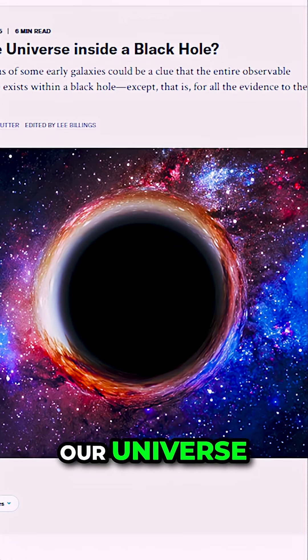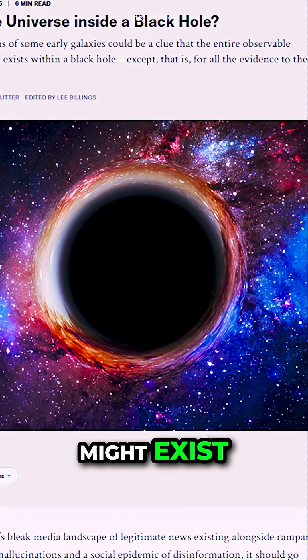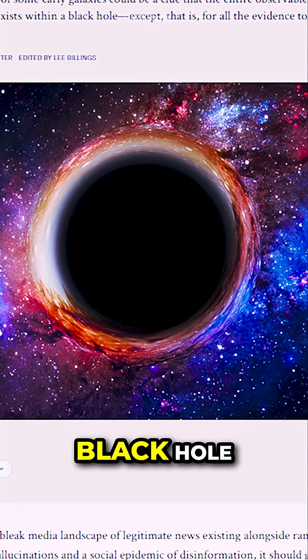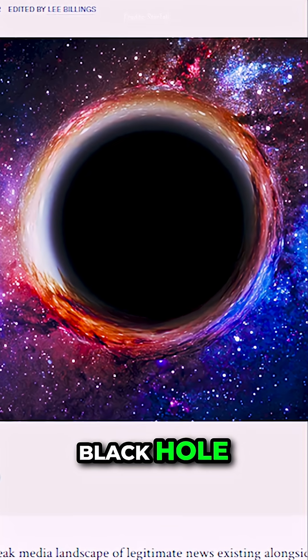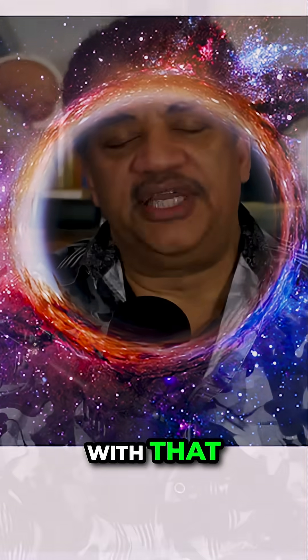Evidence that our universe might exist inside a black hole? What's up with that?